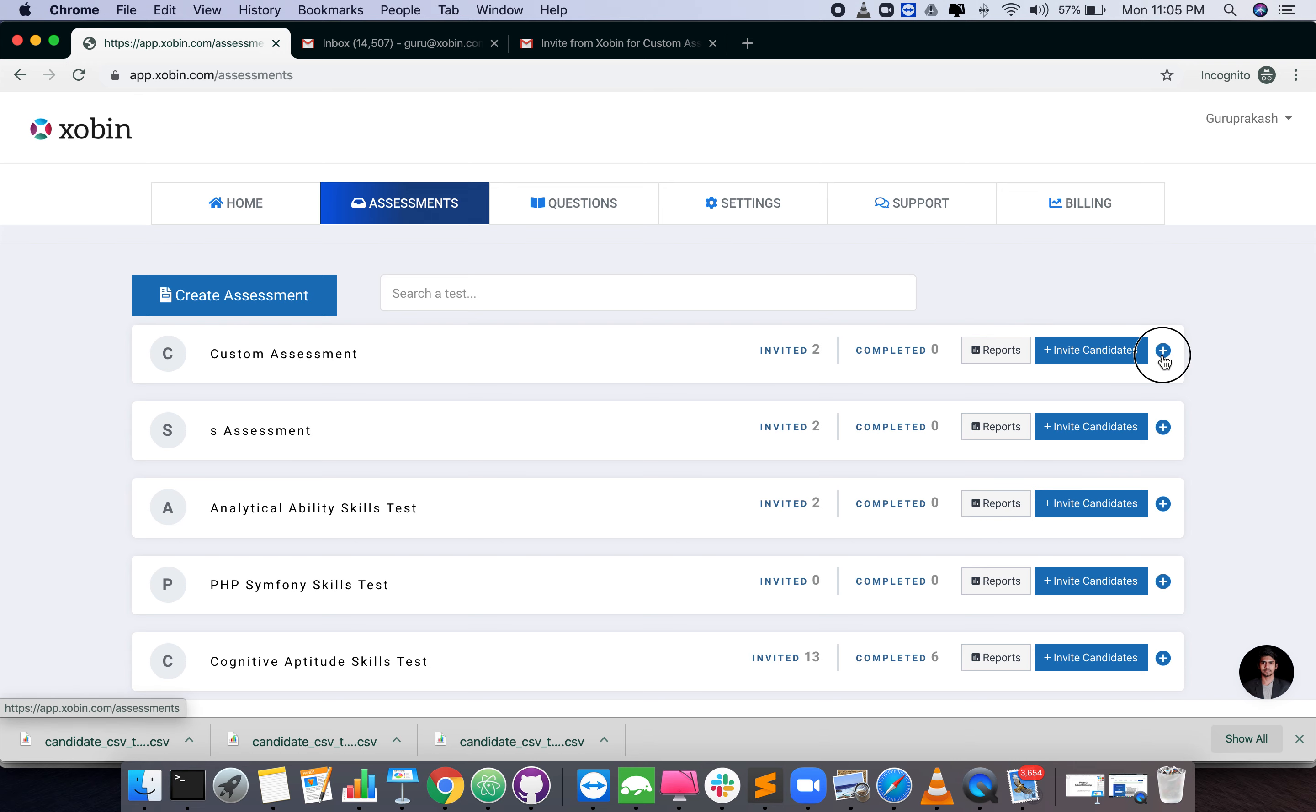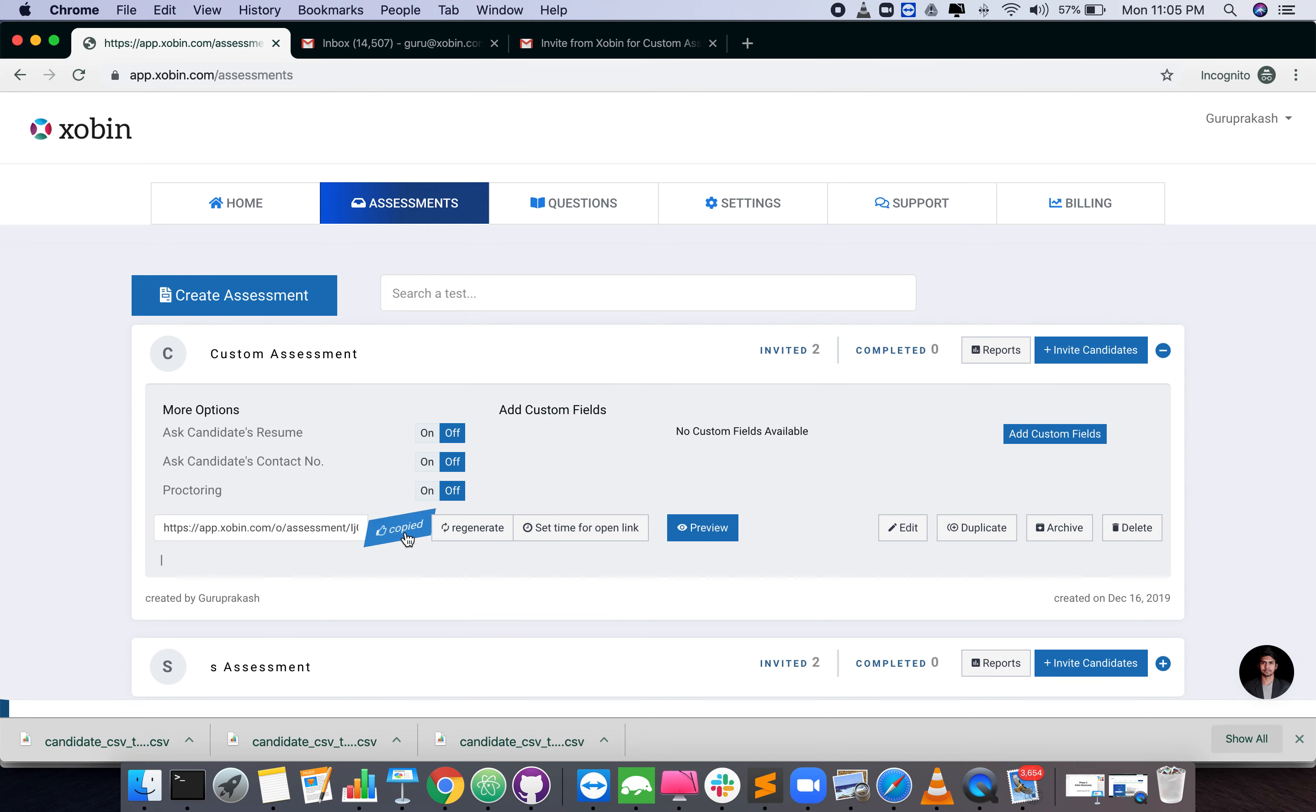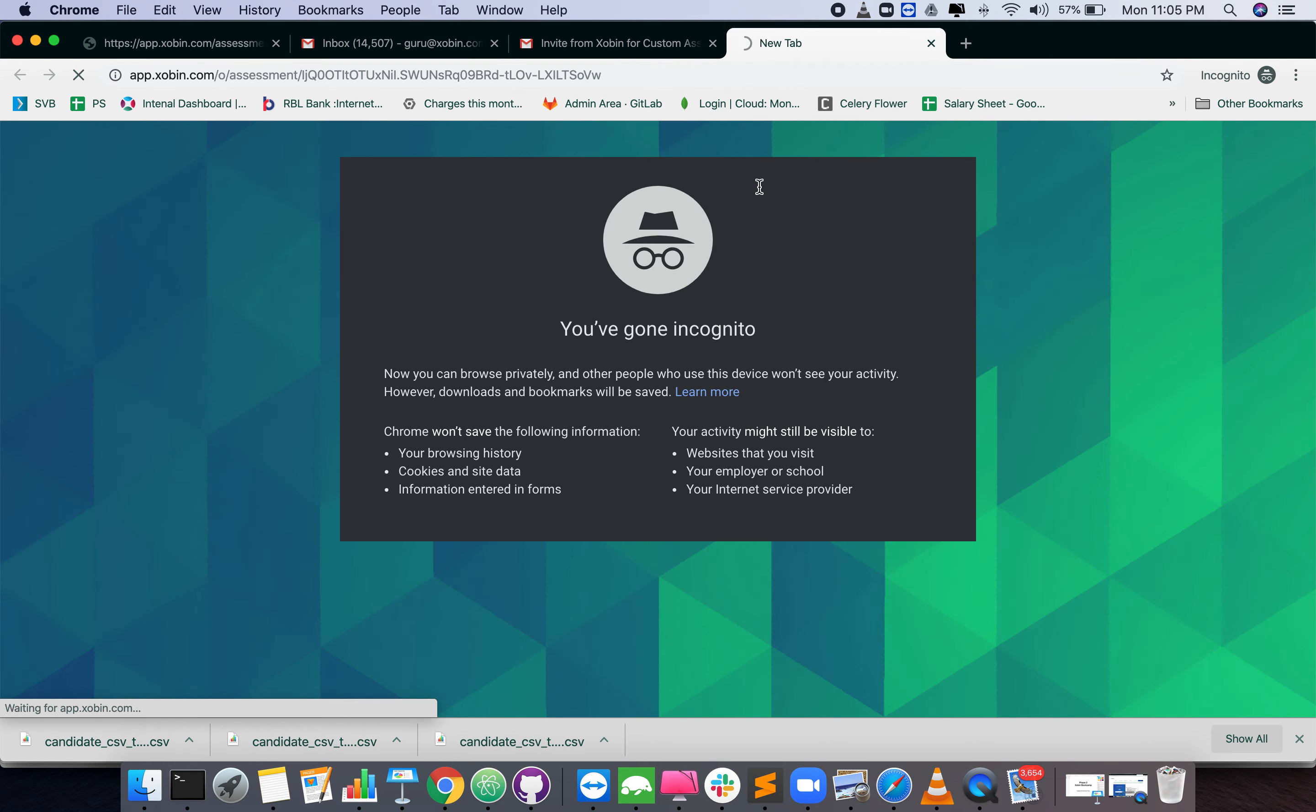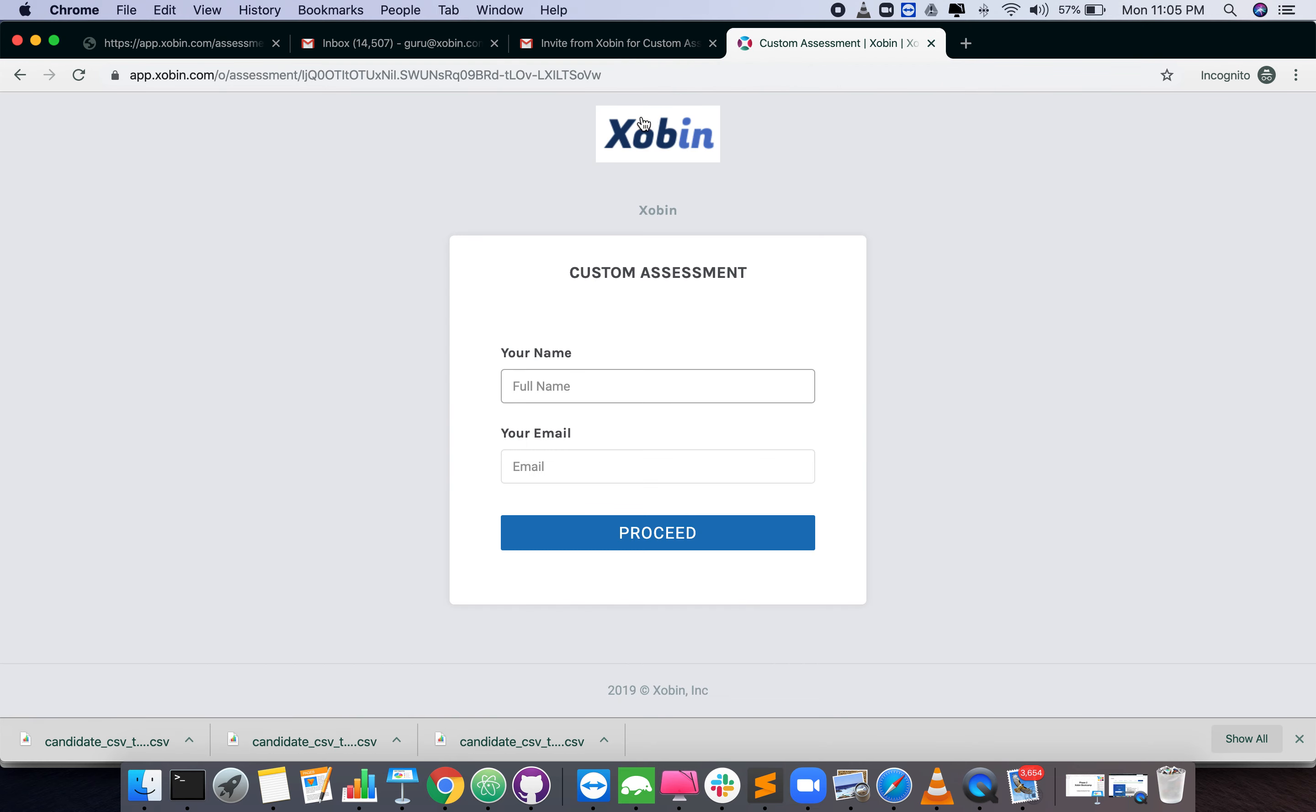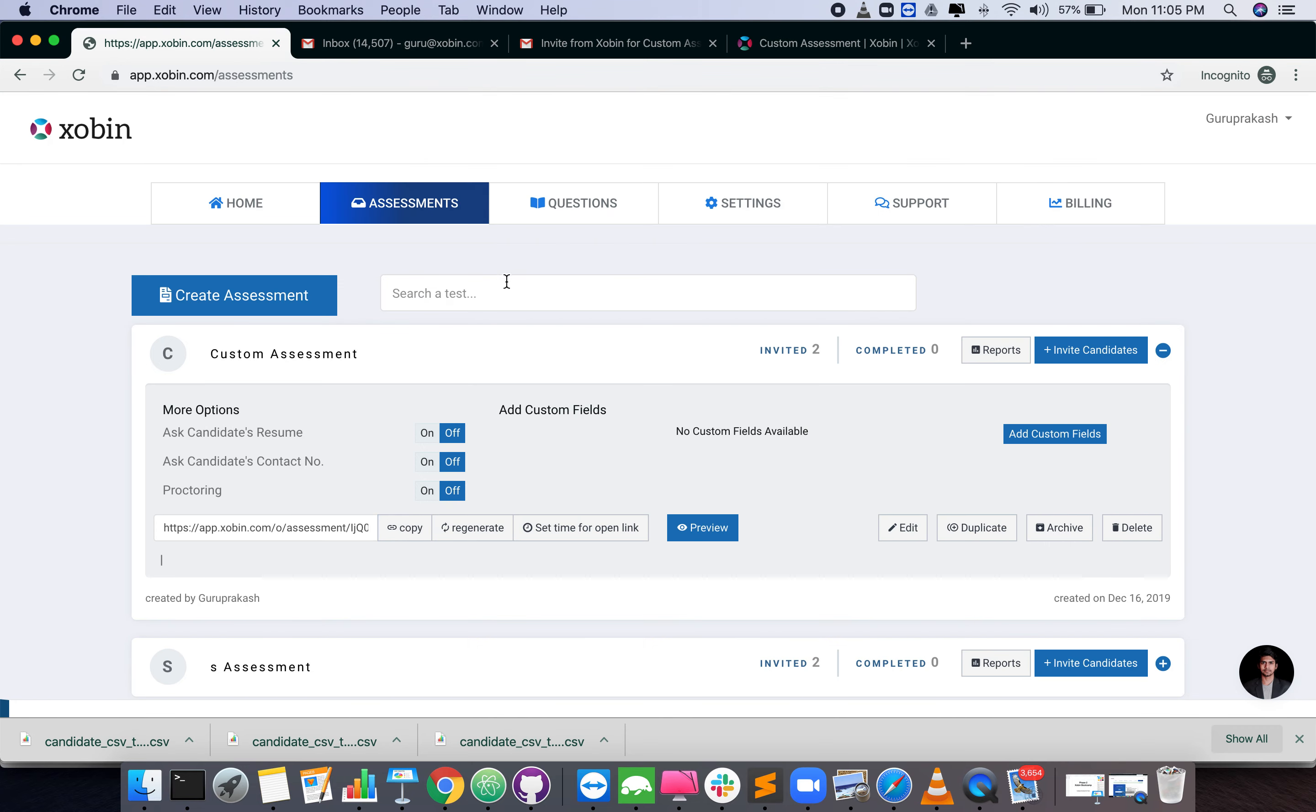Click on the plus button in the right extreme corner of the assessment card. Copy the link by pressing the copy button. You can now share the link with your candidates.